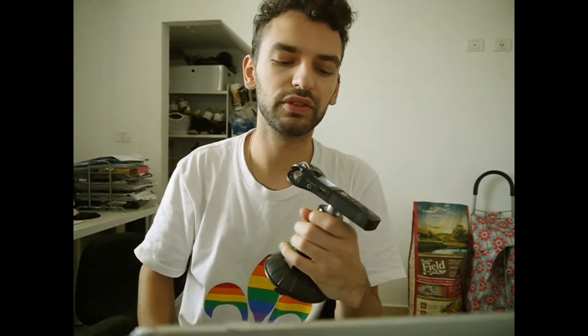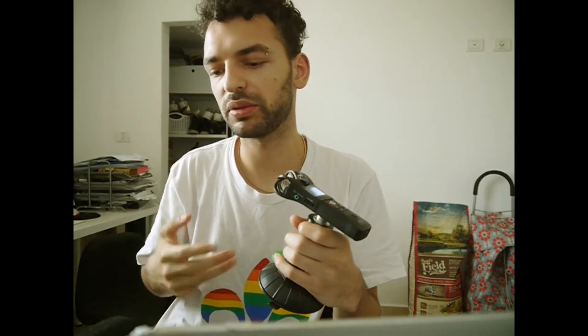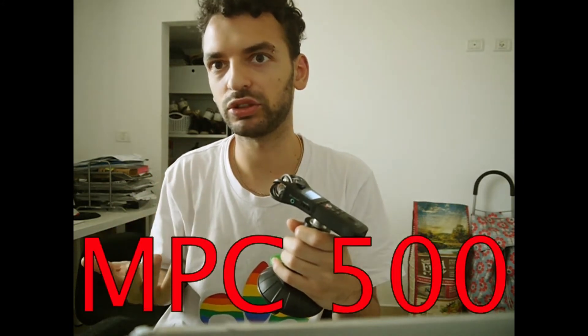What up peeps, it's PhilPhil back again with another video, and in this one I'm going to be covering the MPC500 again.